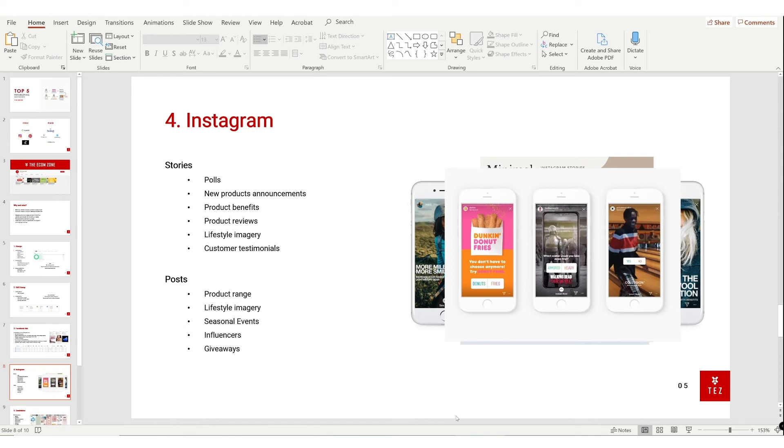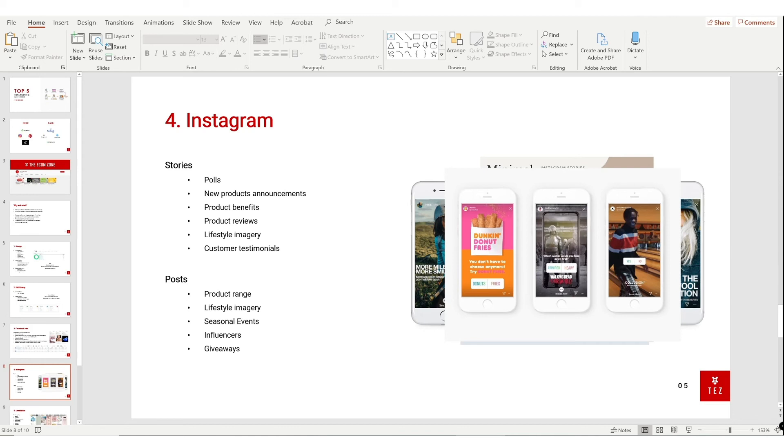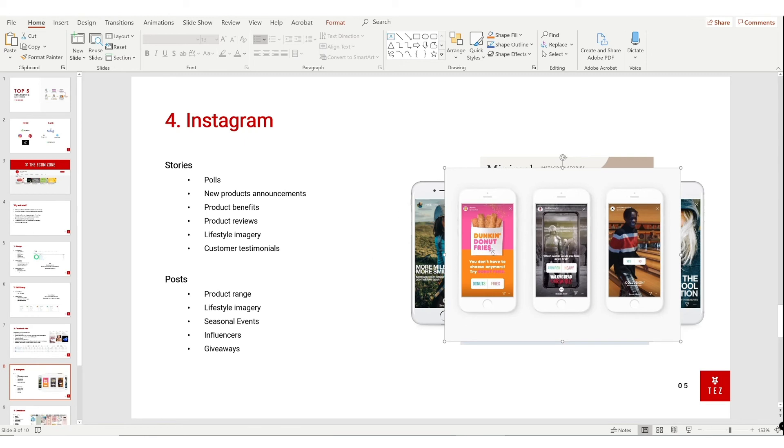Here are some story ideas that you can post: polls, new product announcements, product benefits, reviews, lifestyle imagery, and customer testimonials. Here's some posts that you can post on your Instagram: product ranges, lifestyle imagery, seasonal events like Christmas, Black Friday, Valentine's. And if you ever work with influencers, you can repost their posts on your Instagram. Let's go through some examples that I found on the internet. Here are some polls - you can literally be like 'here's product one and two, which one do you prefer?' Get interactive with your customers and they'll start trusting your brand more.